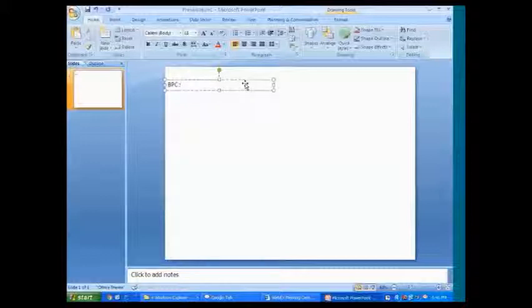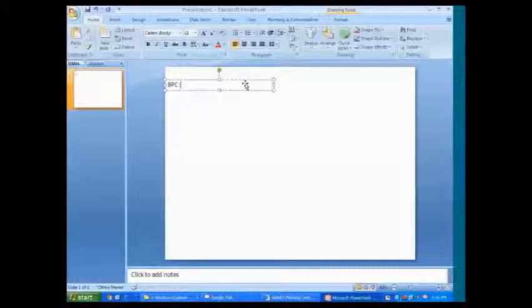Earlier we used to call it as Business Planning and Consolidation, but now we started calling it as Business Objects Planning and Consolidation. So where exactly we use that, what exactly is the requirement of this BPC and all?